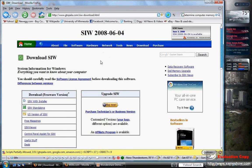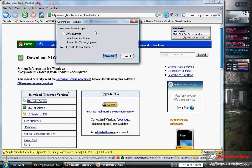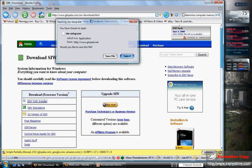This is only going to work with Windows computers, and it's going to allow you to see what kind of memory you have. So you're going to want to go down to where it says Download Free Version and click on SIW with Installer. It's going to ask you to save the file — click Save File and save it to your desktop, which I've already done.